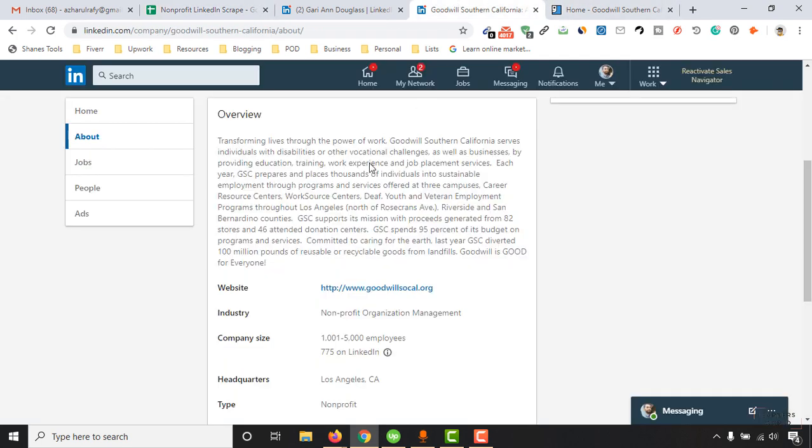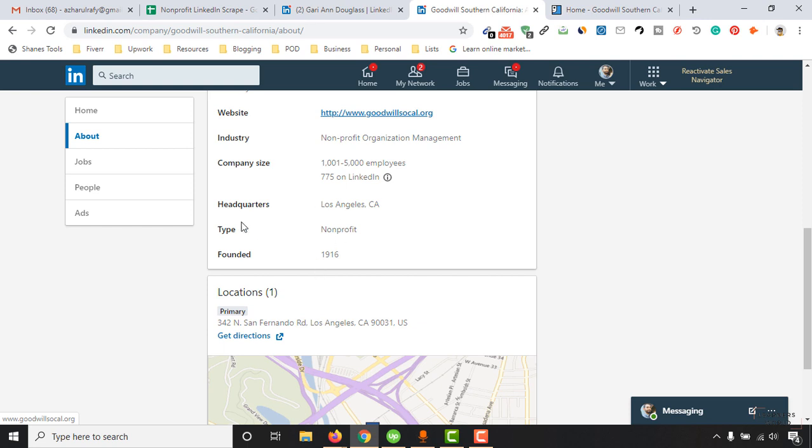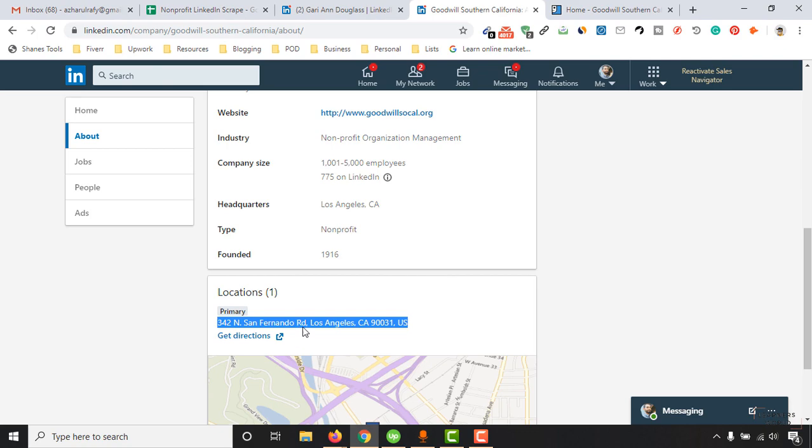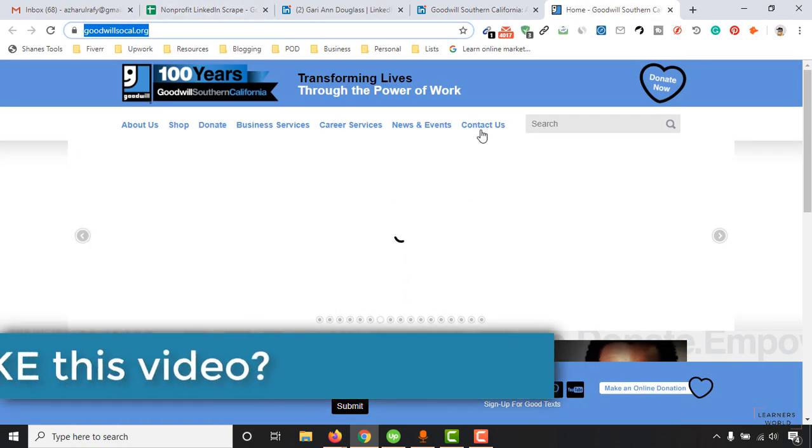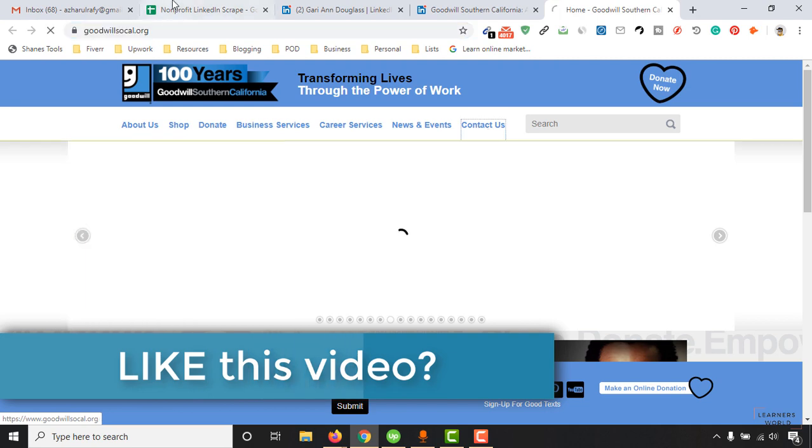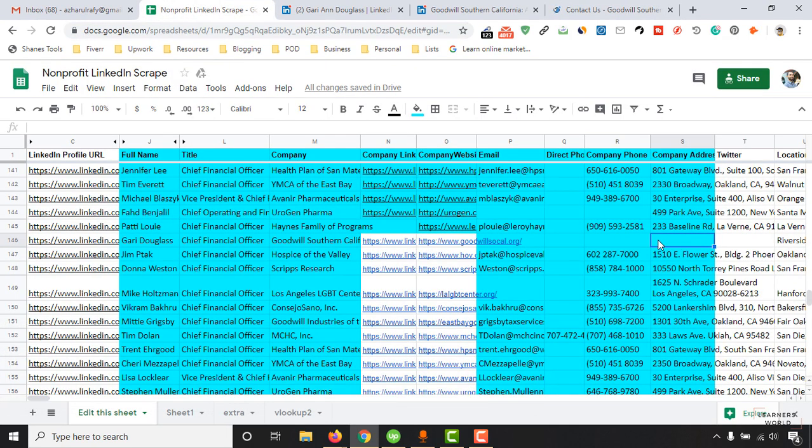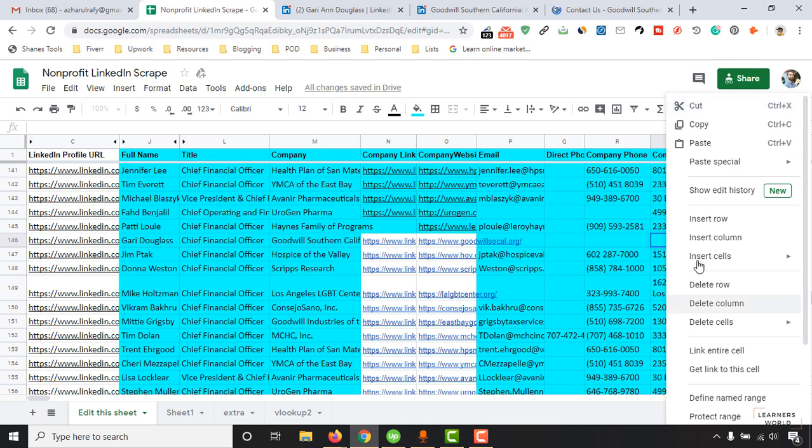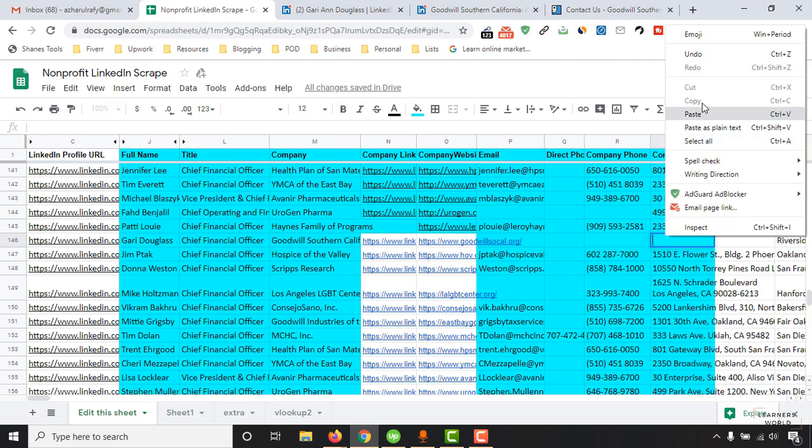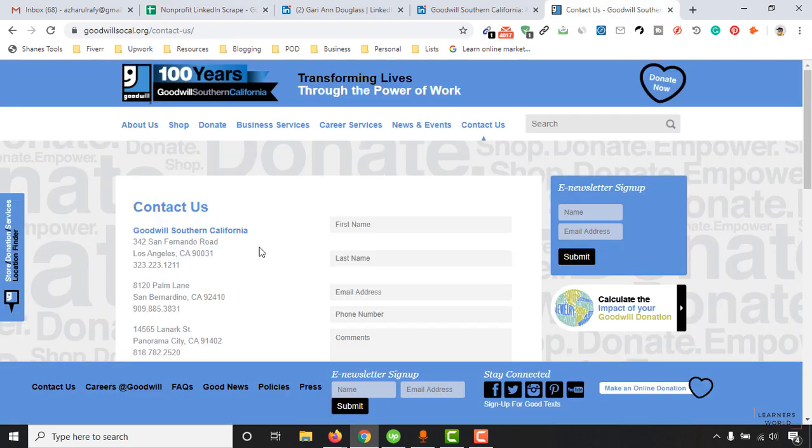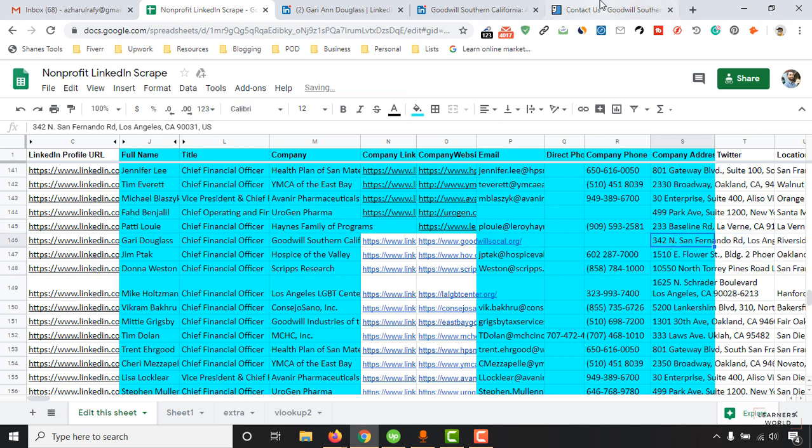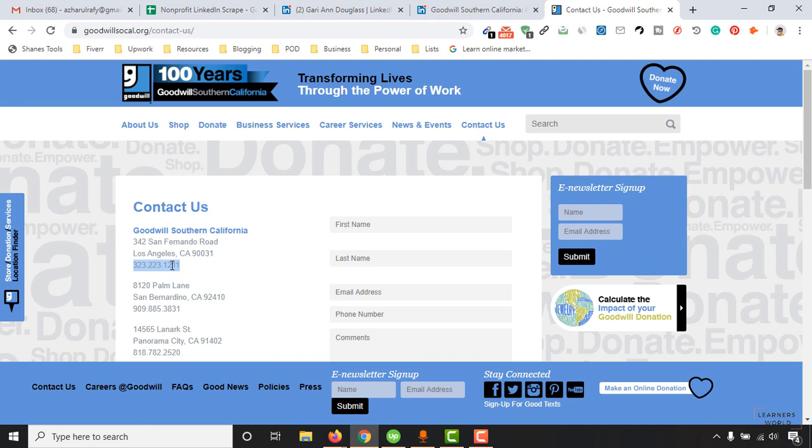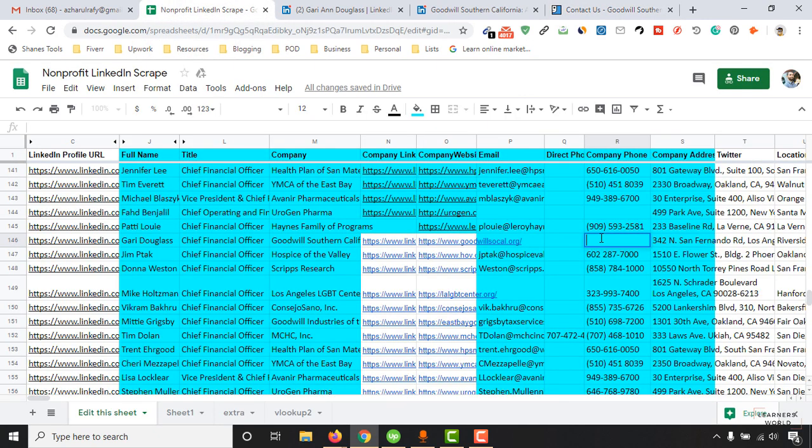Going to update this information here. Los Angeles is the headquarter location, so this could be it. We're going to verify this information with the website address. I'm going to click on Contact Us and paste the information. 342 N San Francisco Road. The address is matching, so I'm seeing some difference here. Let's keep it as is. Going to copy the phone number and paste it here.